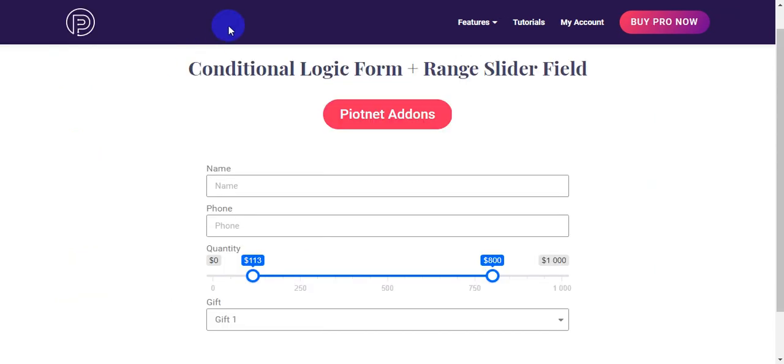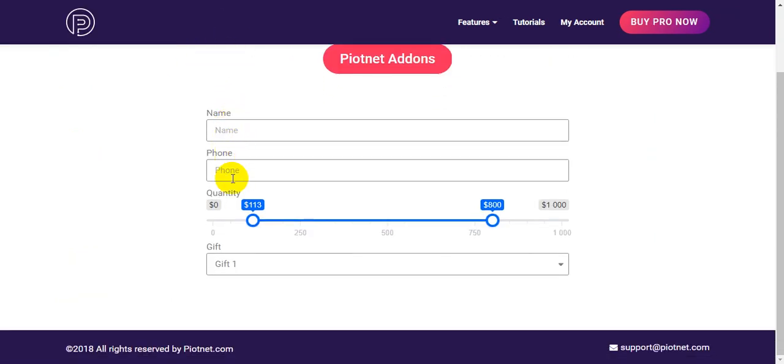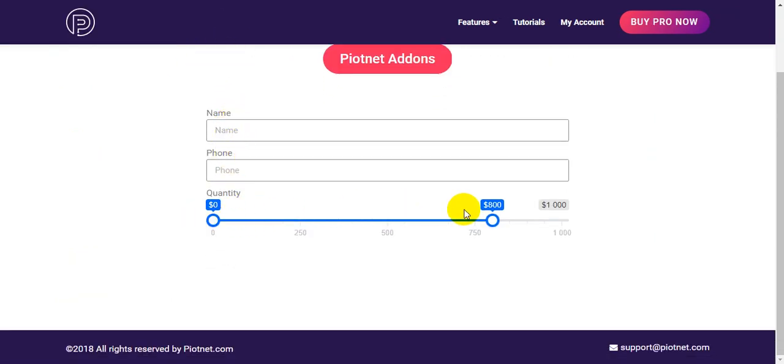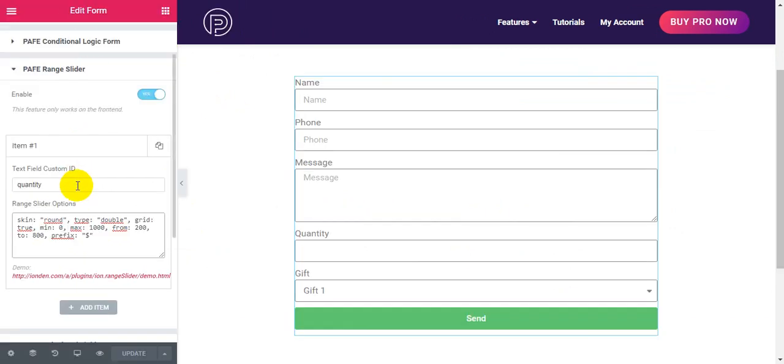If you want a single range slider, you can change it to single.